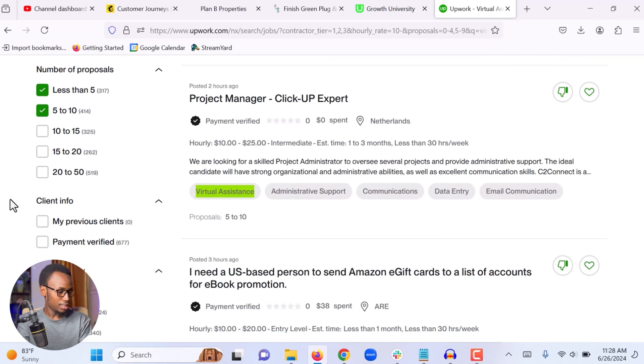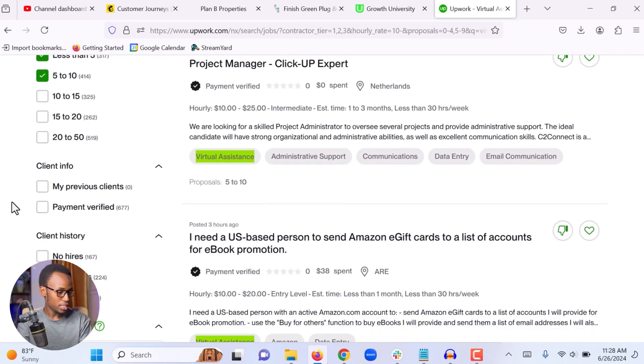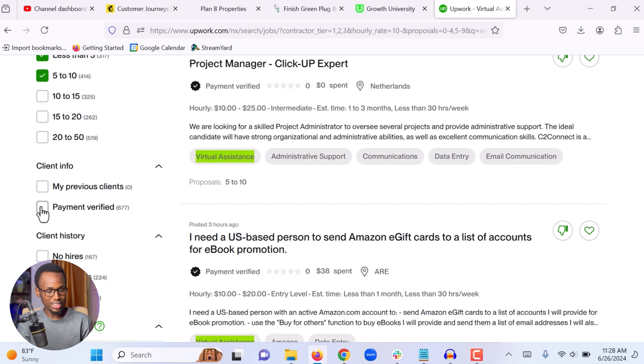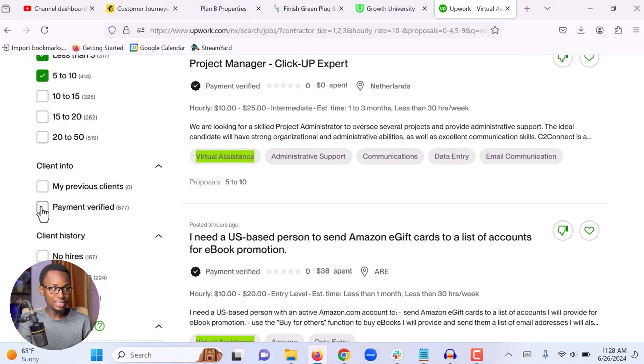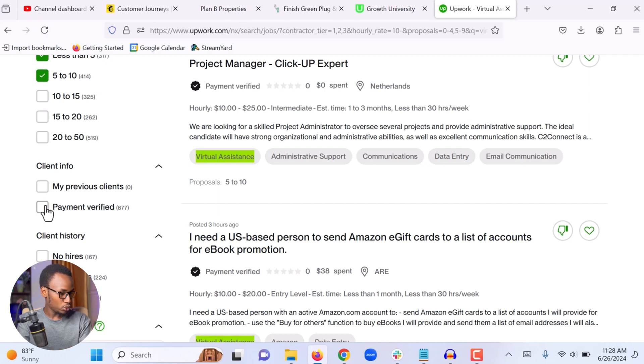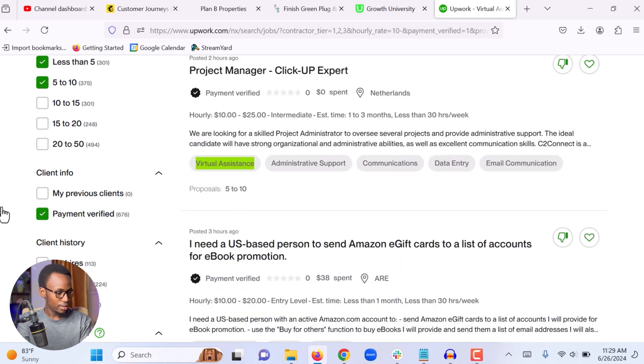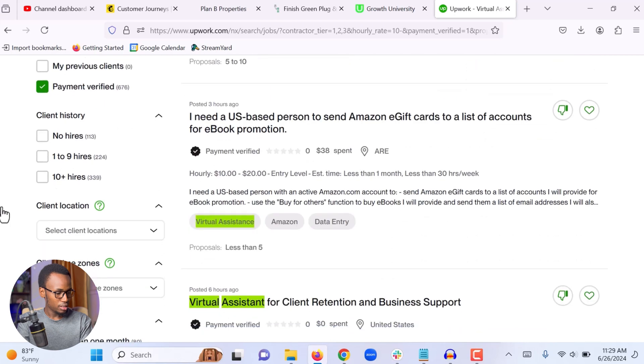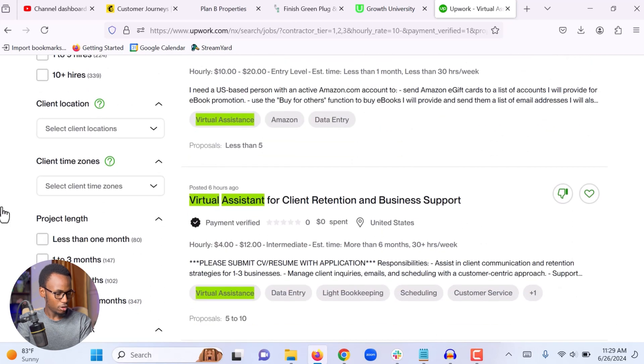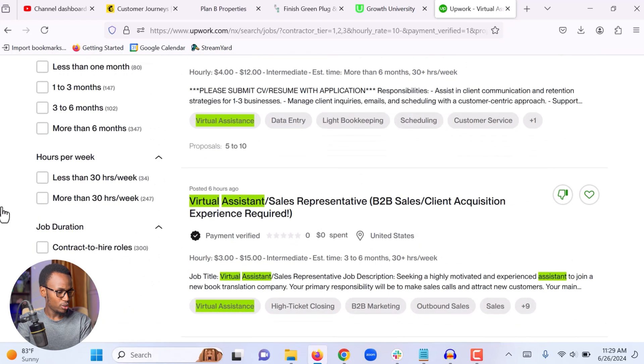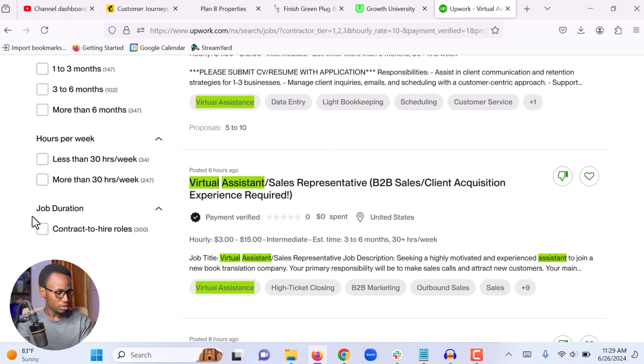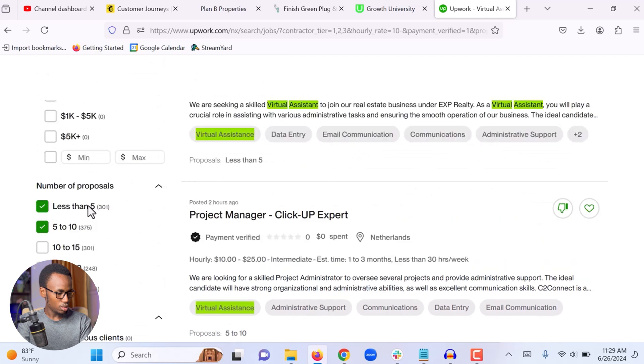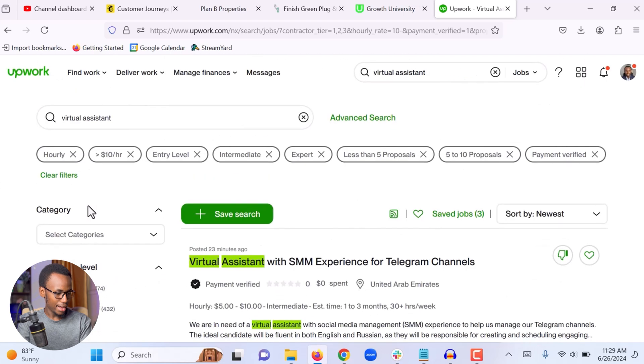The next filter that I'm going to use is payment verified. I want to see jobs from clients who already verified their payment method. Because some potential clients aren't really ready to hire. They just post a job as a test or something like that. So we want to avoid all this kind of wasted time. And I'm going to choose payment verified. Okay, the rest of the filters, you don't really need to worry about them. I never use any of the filters below.